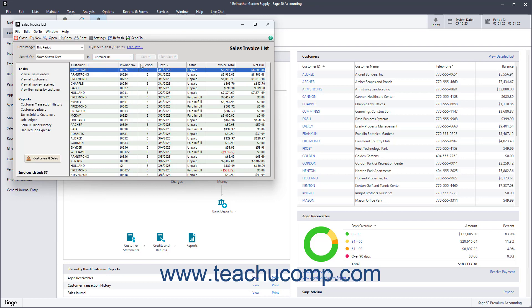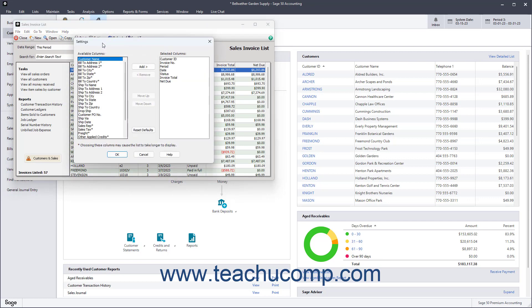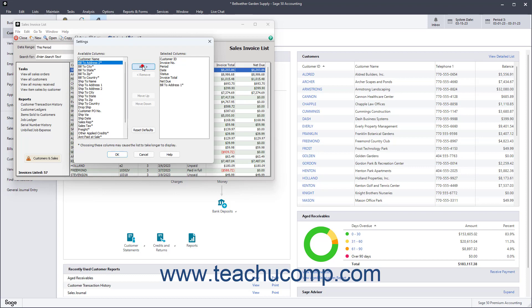To change the columns shown in a list, click the Settings button in the List window's toolbar to open a Settings dialog box. To add columns to the list, click a column in the Available Columns list, and then click the Add button to add it to the Selected Columns list.